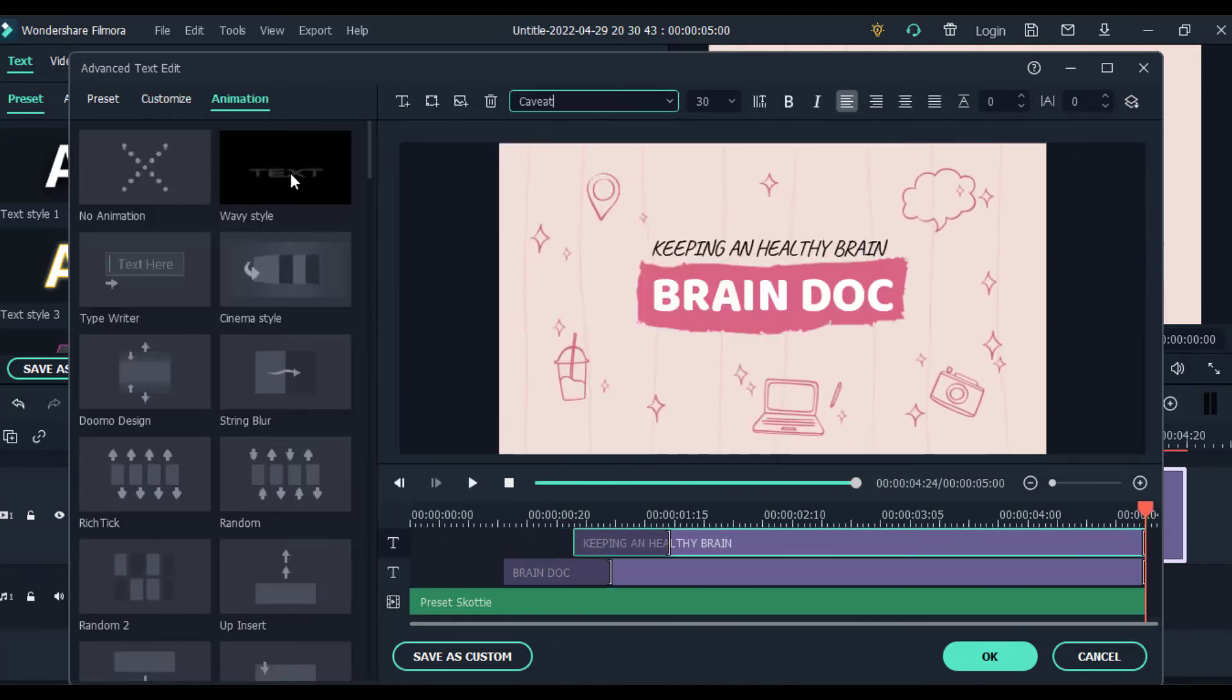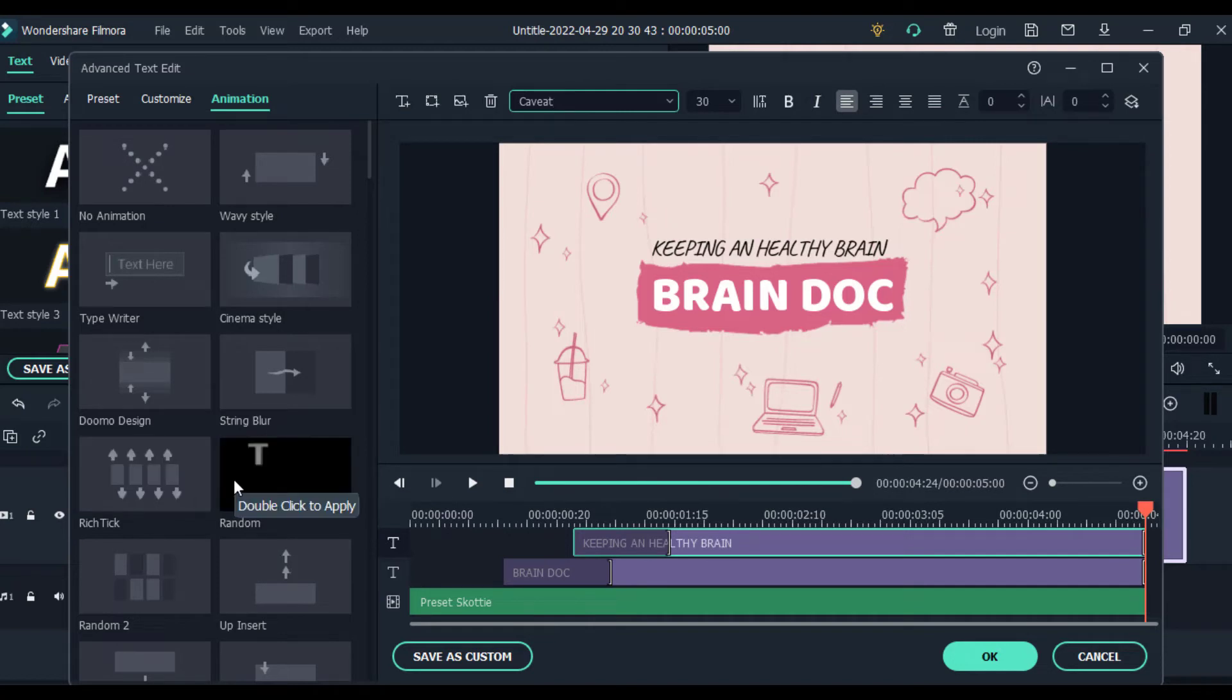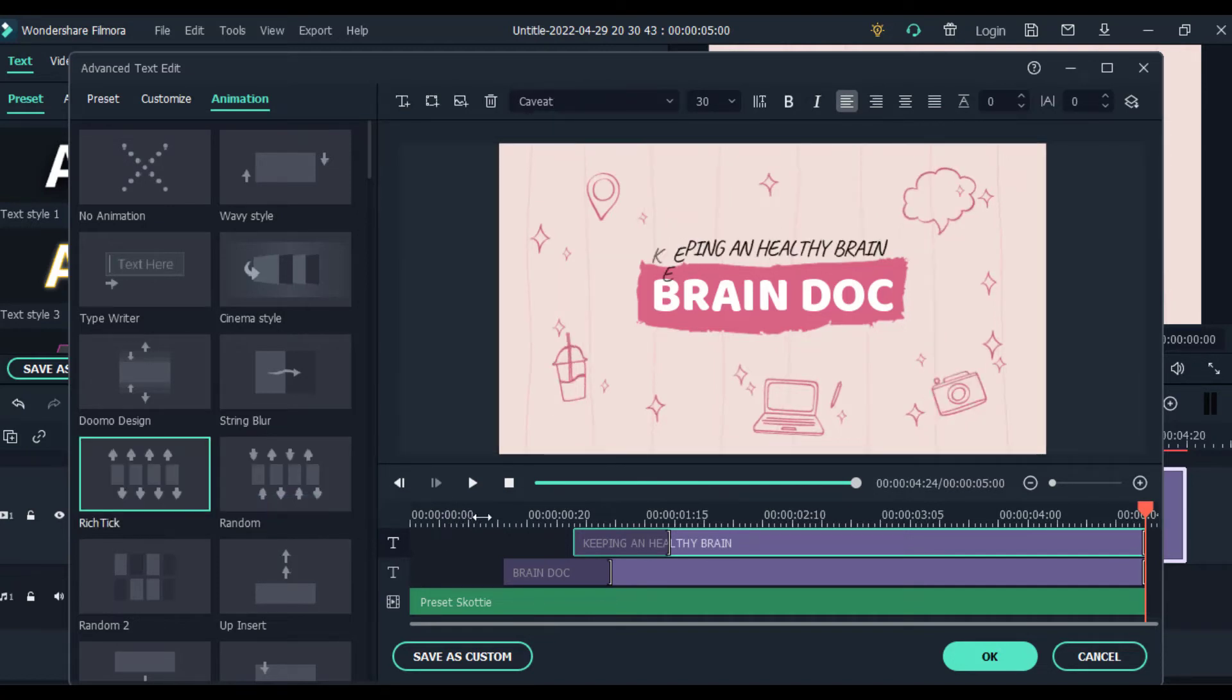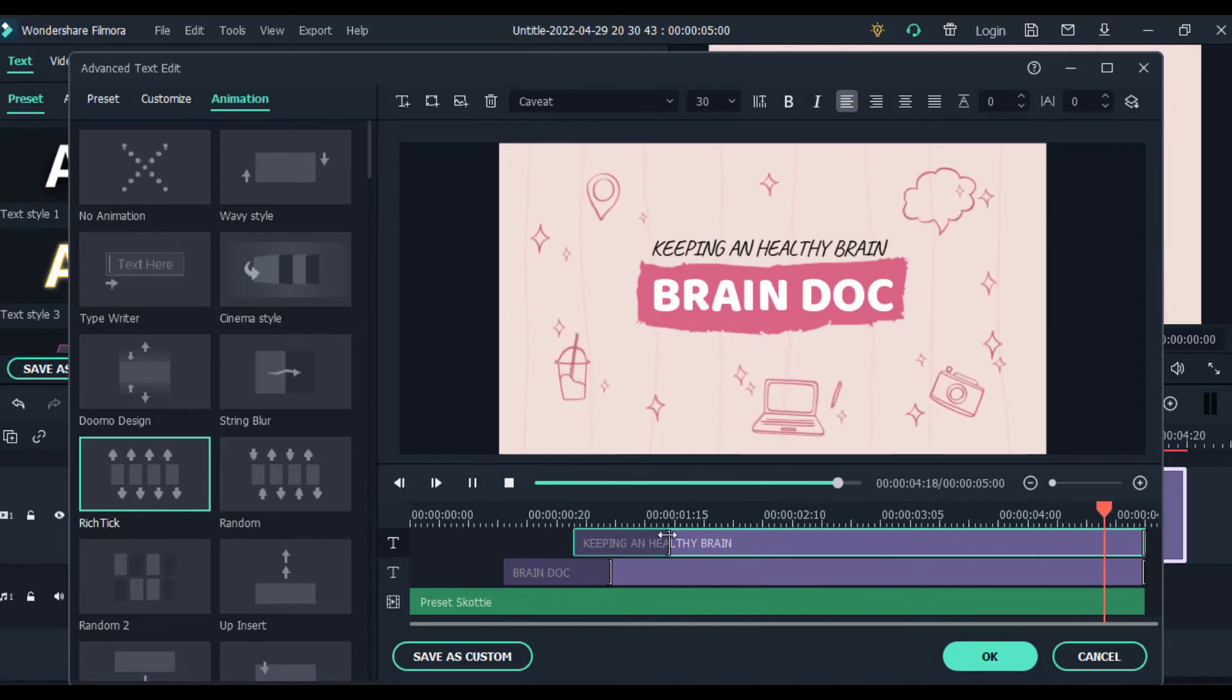When you are happy with the text, you can also choose to add or change the animation that comes with the template. To do that, you need to switch over to the animation tab. To add animation to your template, click the text and enable it by double-clicking on the animation.